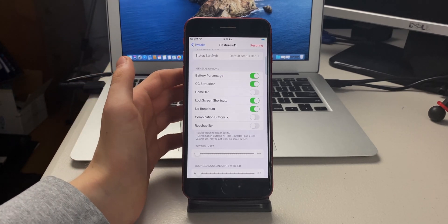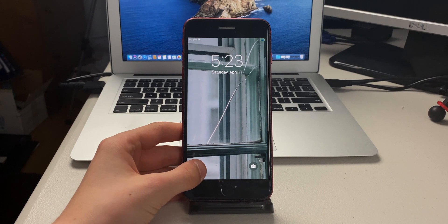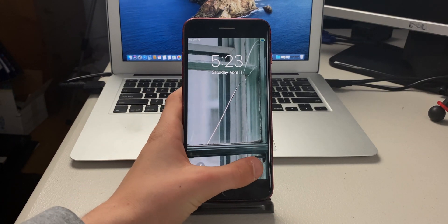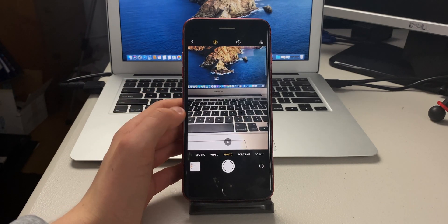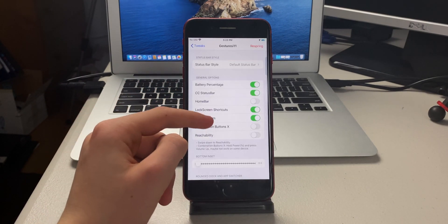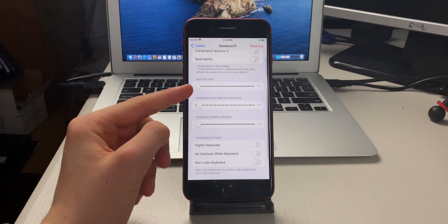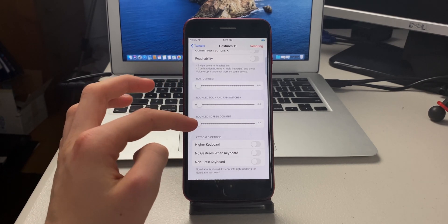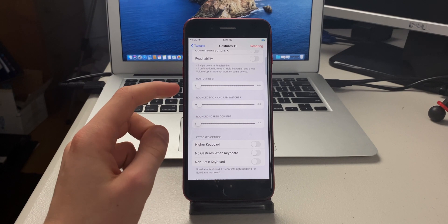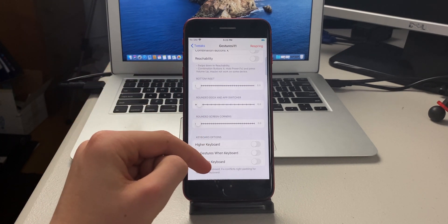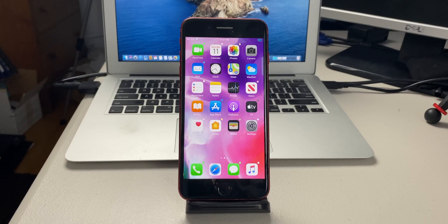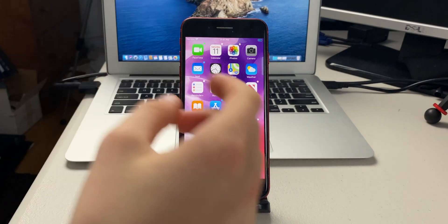On the lock screen you can see the flashlight and camera shortcuts, which both work. Back in settings there are options for the keyboard, rounded screen corners, rounded dock and apps, and bottom inset. Overall this is a pretty cool tweak called Gestures i11.